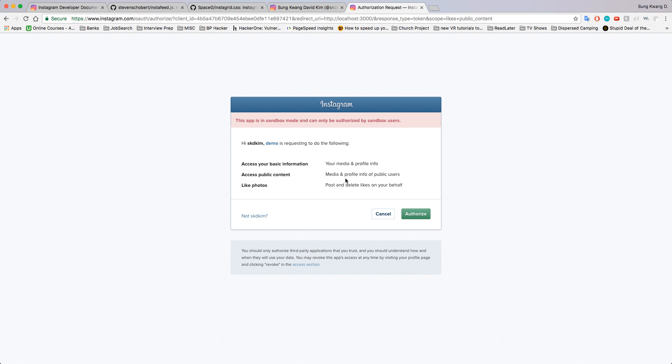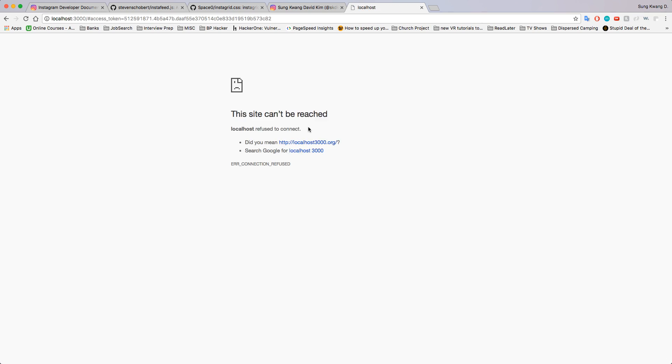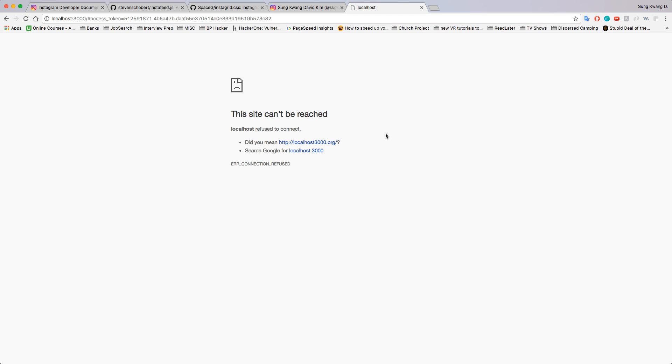Demo is just the client that I called it. So we authorize this, and boom, we now have this token here. You—this page looks kind of broken, but it's not. If you look up here, localhost 3000 access token equals this.